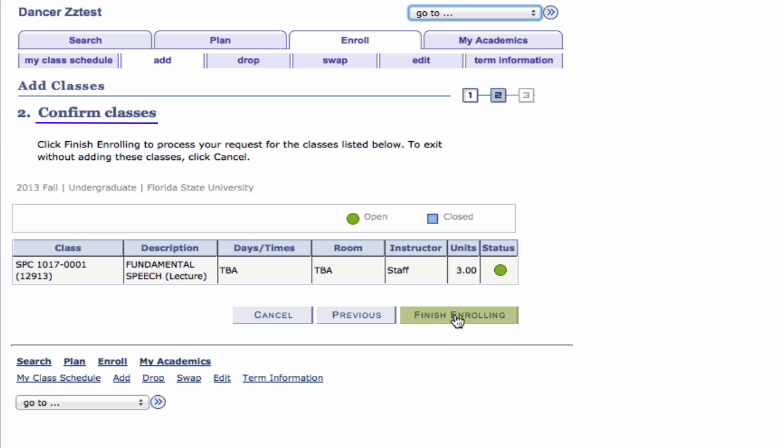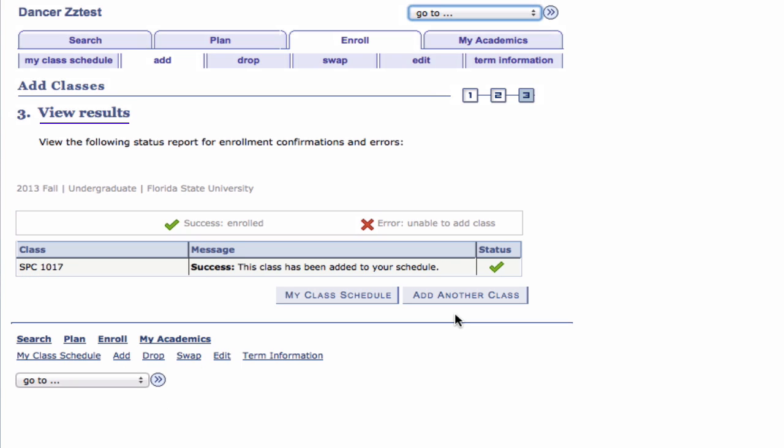Step 2: Click the Finish Enrolling button. The View Results page appears.